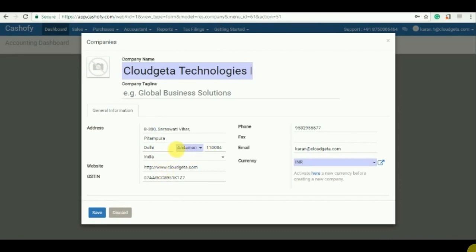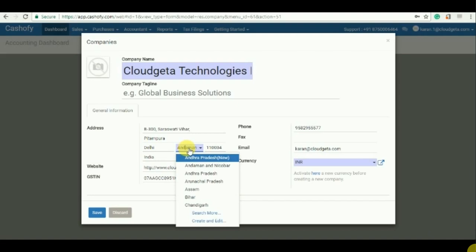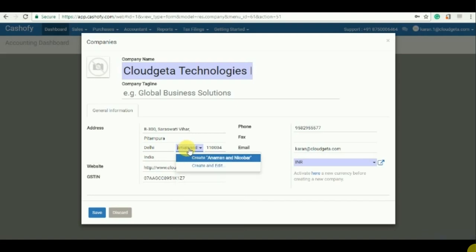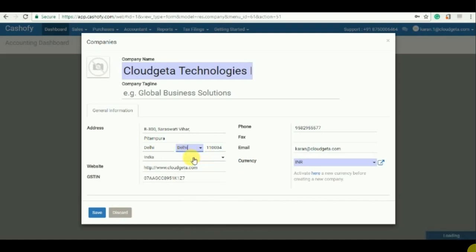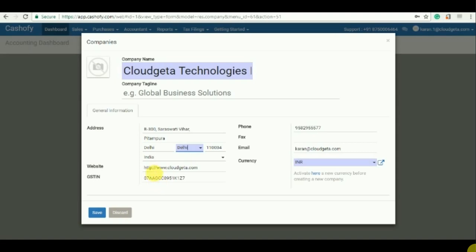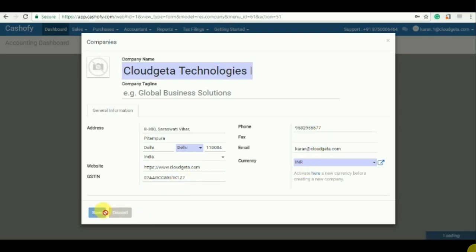You can also change the state as it will be by default selected as Andaman and Nicobar, and just click enter the details and the country will also get automatically selected. Enter the website address, the GST details, the contact details and click save.